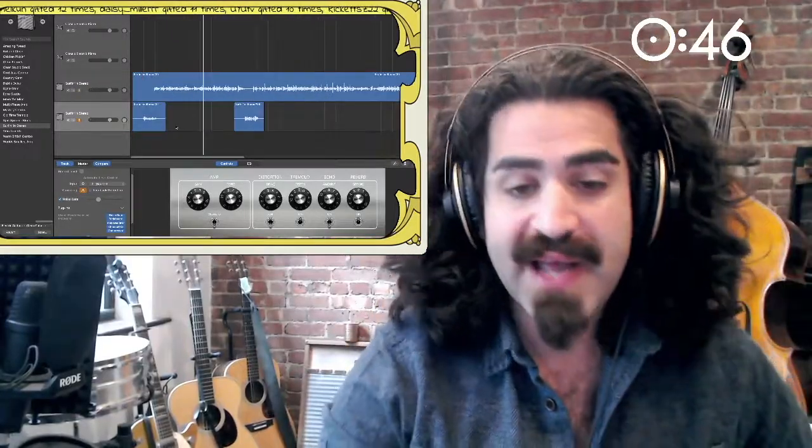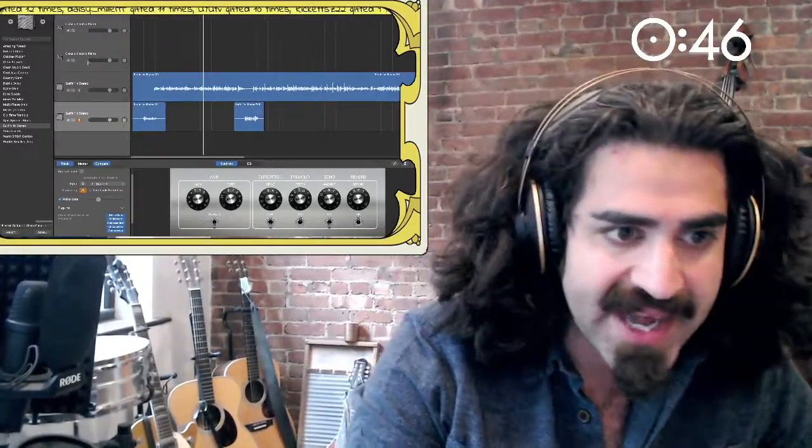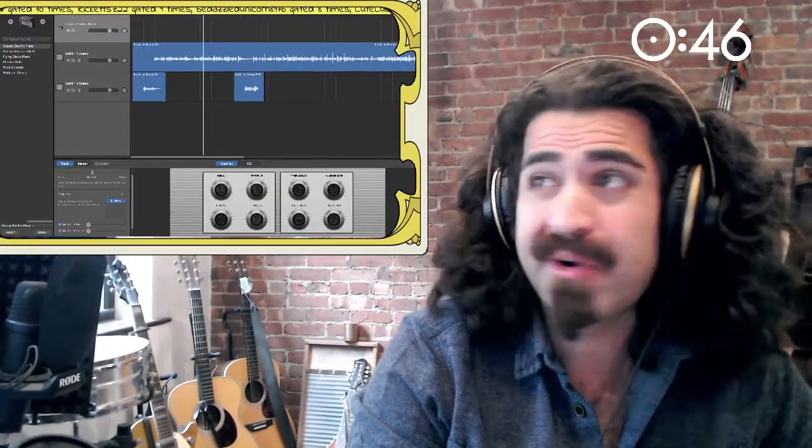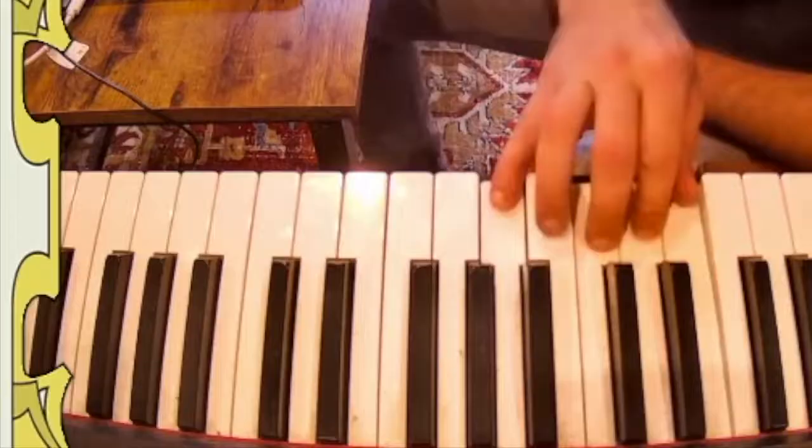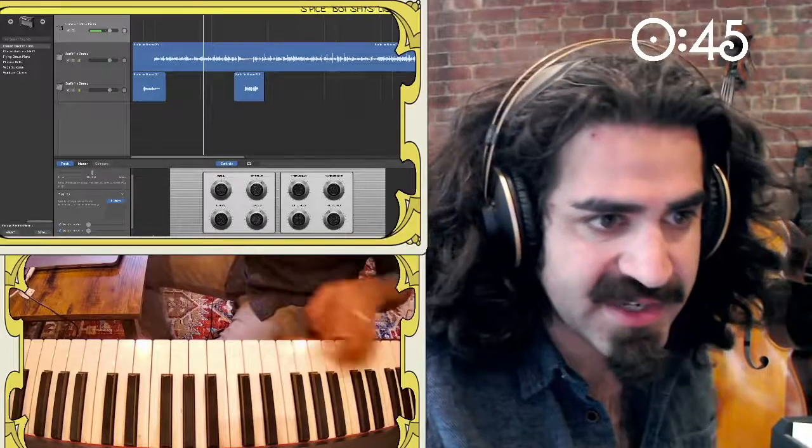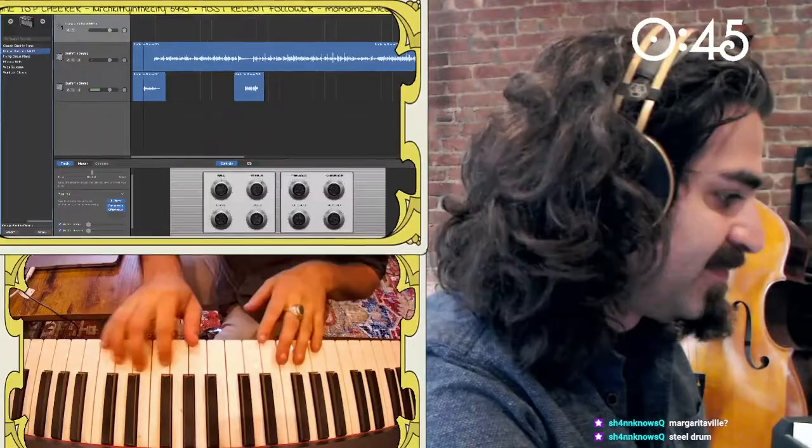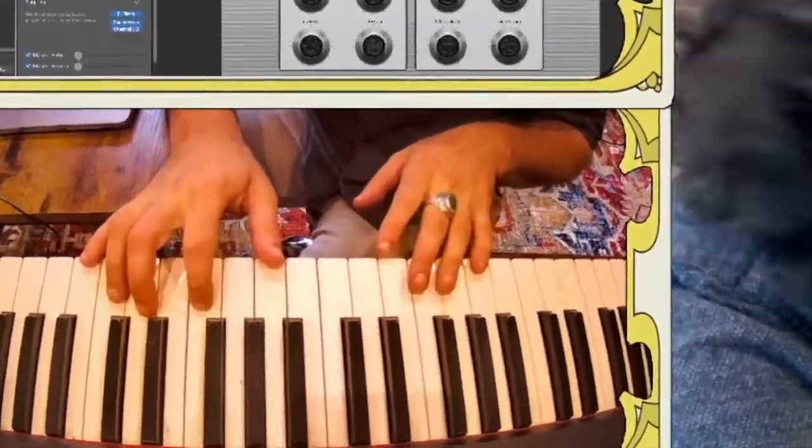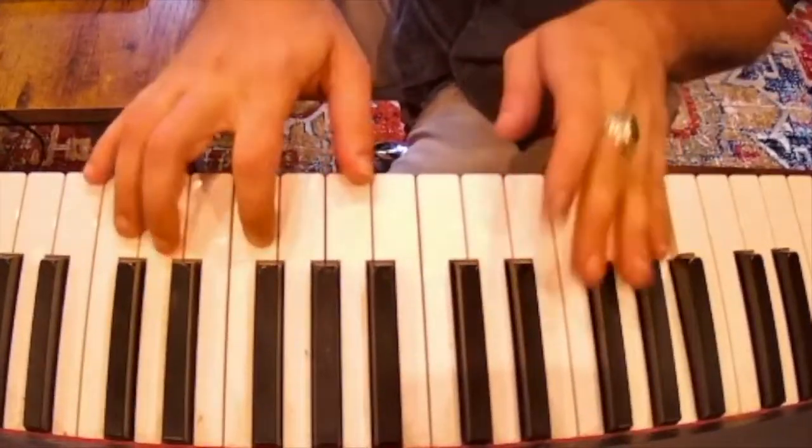So what we need to do now is add some really kind of beachy organ. I don't know, there's no such thing as a beachy organ. Keys. Nah, that's not beachy. Nah. Organs fix everything.